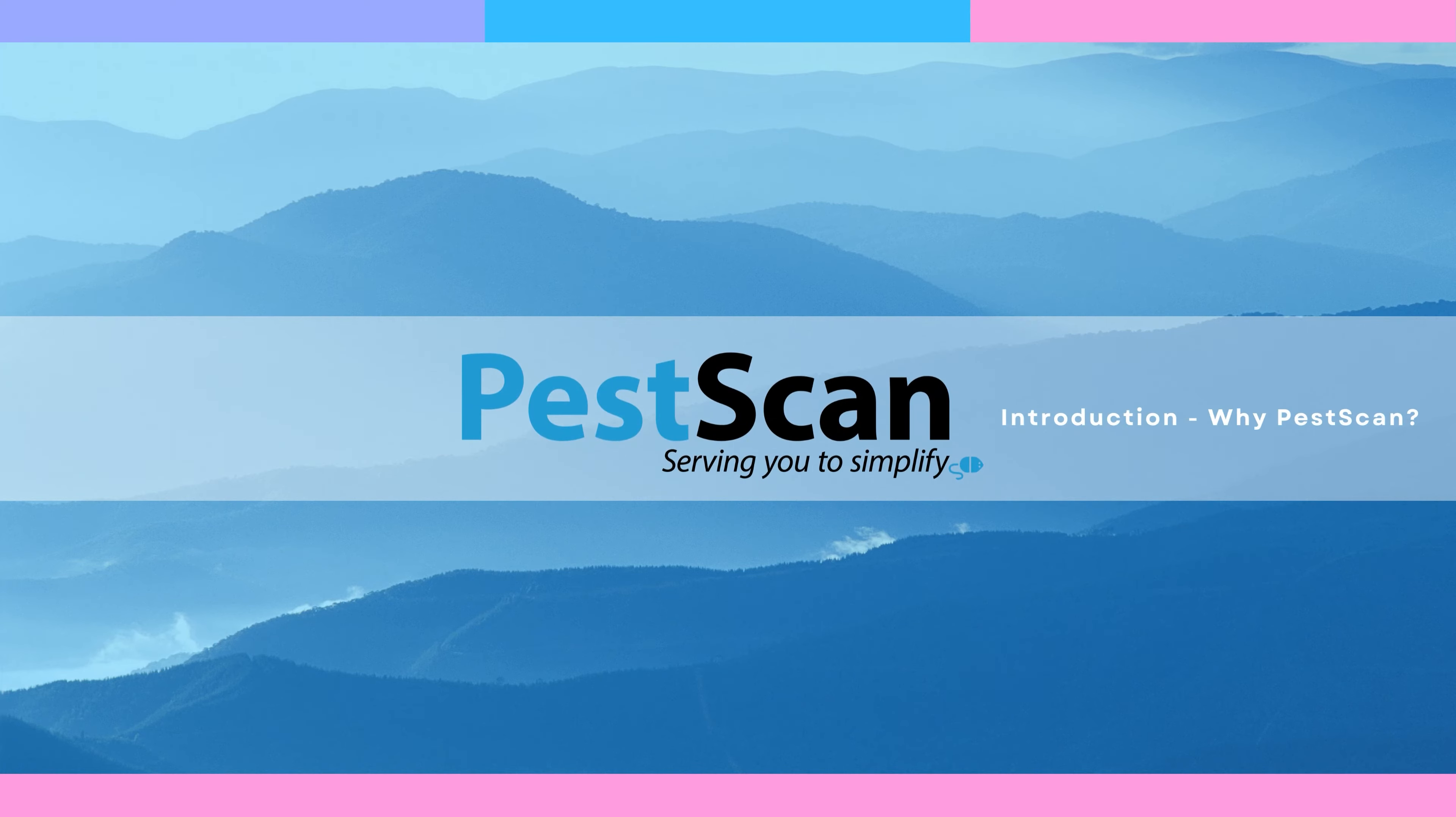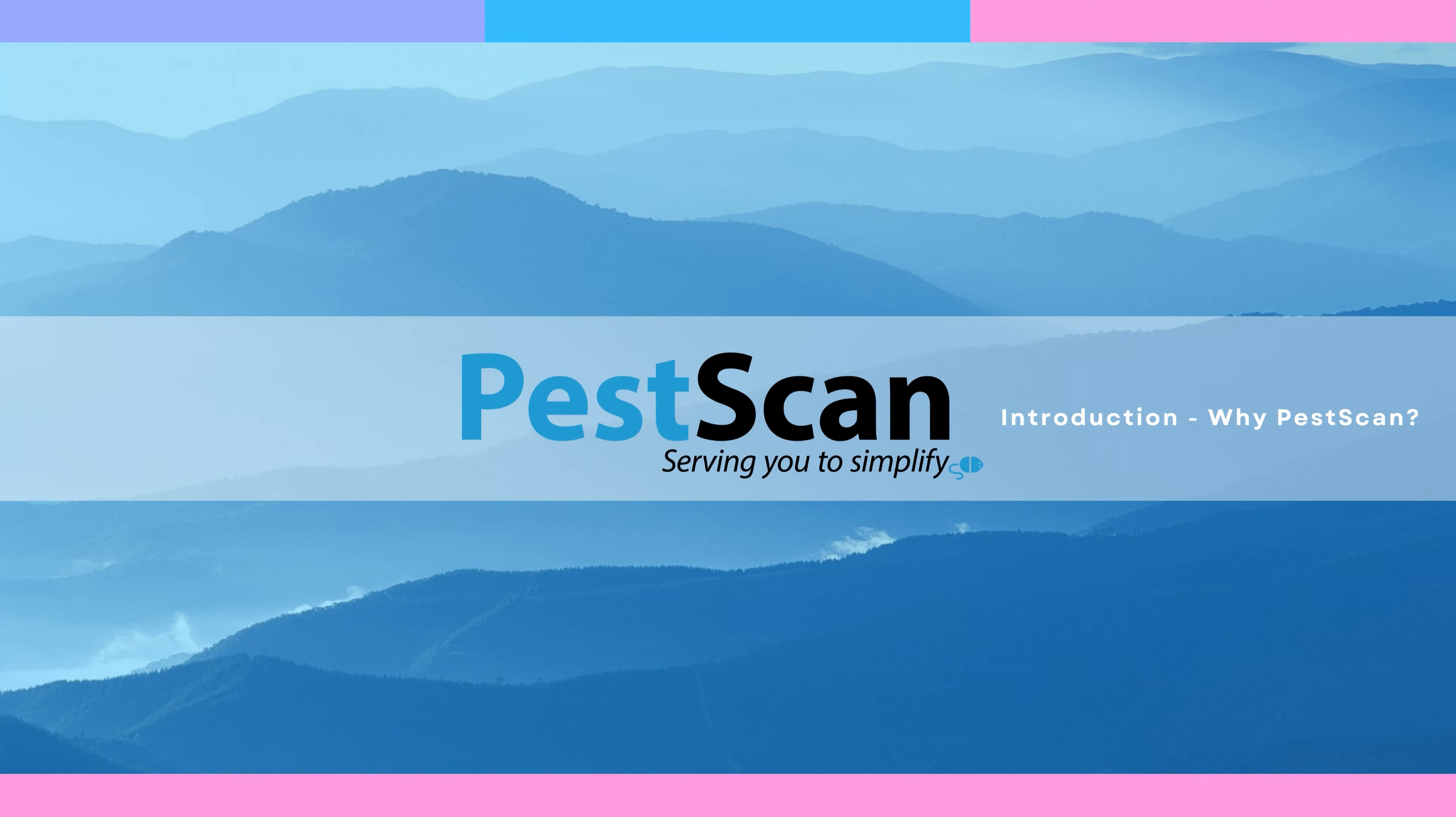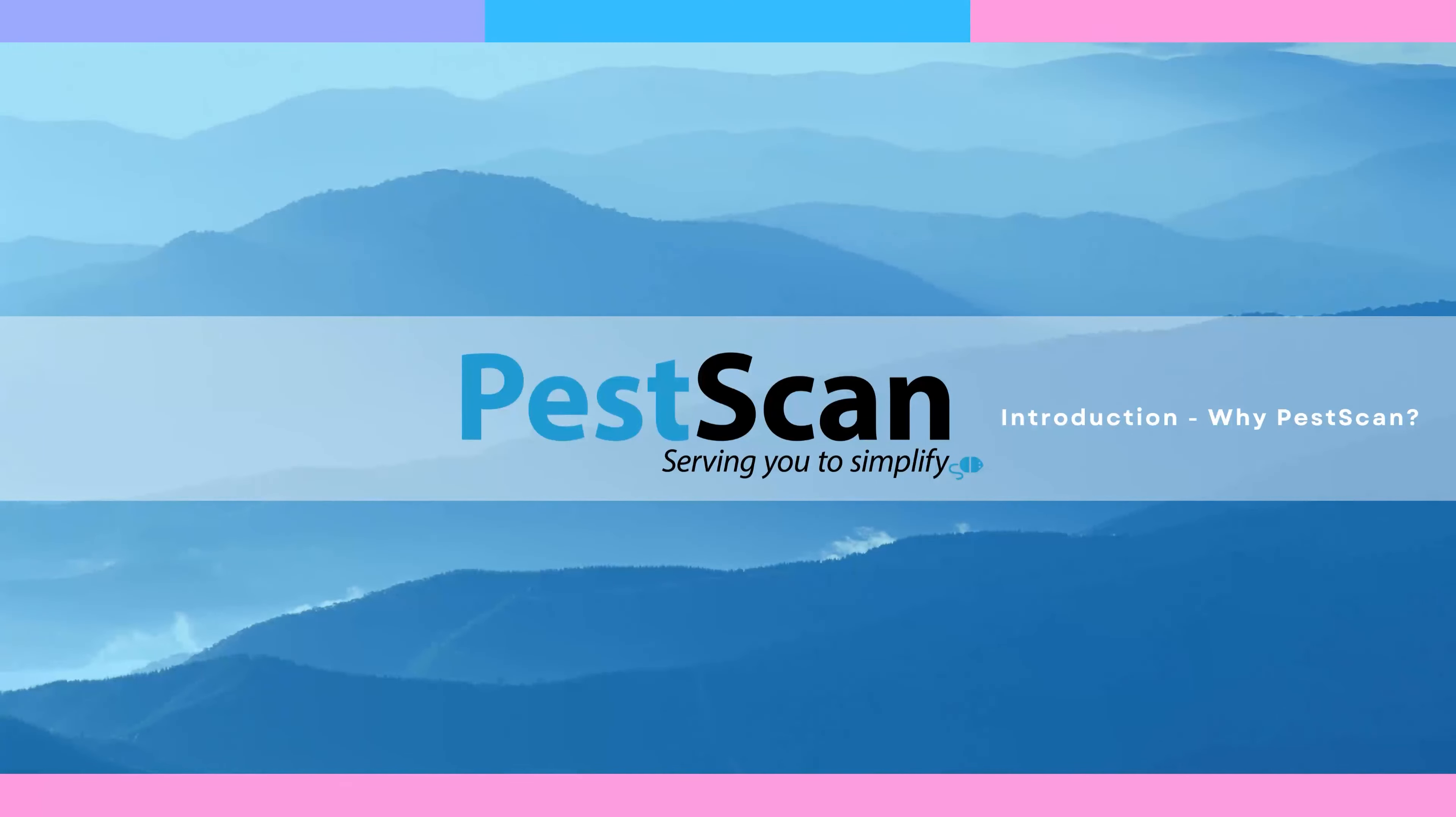How do you ensure accurate documentation of all events you record at your client's location? PestScan helps pest control companies worldwide digitize their workflow, from initial contact to billing.